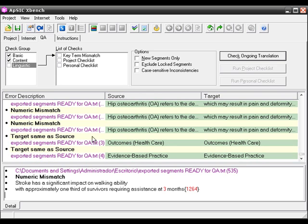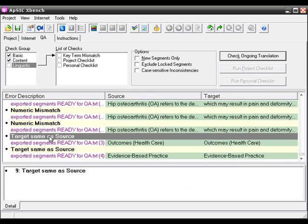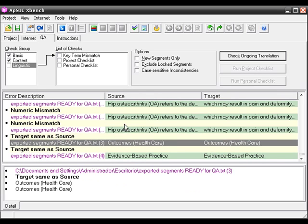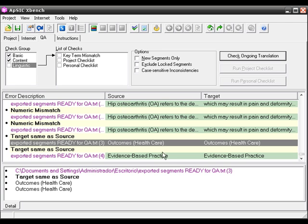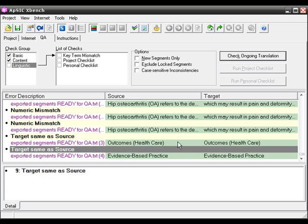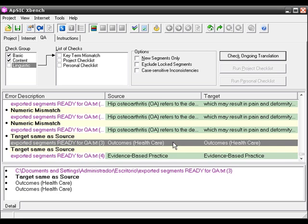Another error is target same as source. That is similar to untranslated segments. Untranslated segments are empty segments, translation units that have an empty target. And in target same as source, what the software shows here is that the translation is similar to or equal to the source text. For example, these segments have not been translated.